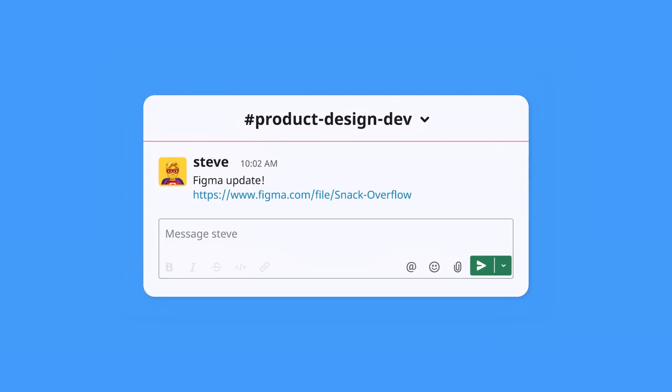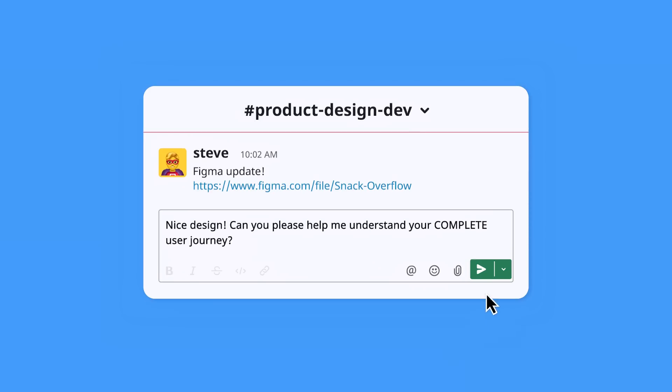Steve, my dude, we've been through this. Nice design. Can you please help me understand your complete user journey?